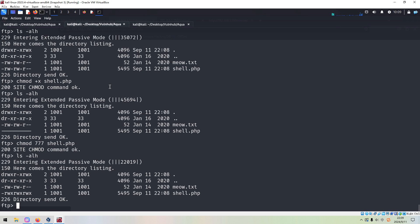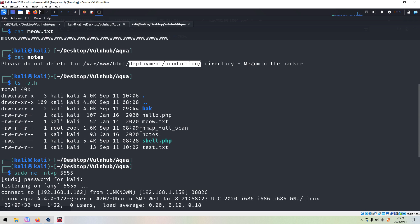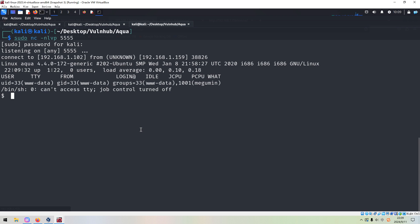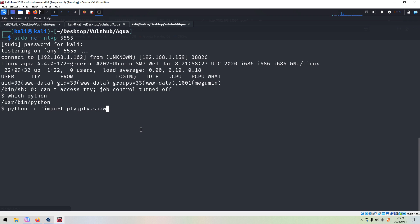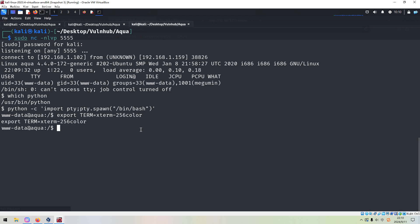We go back to the listener — yeah, we successfully got a connection from the target, which is fantastic. We spawn an interactive shell using Python by importing the pty module and calling pty.spawn. We also define the TERM variable.